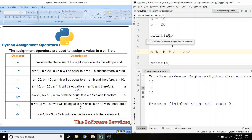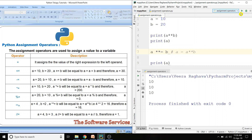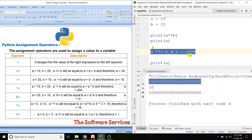Next, exponent equals (**=) — to the power of operator. A double star equals b means a = a ** b. So a **= b calculates a to the power of b and assigns the result to a. For example, 10 to the power of 20 means 10 multiplied 20 times — this value is assigned to a.